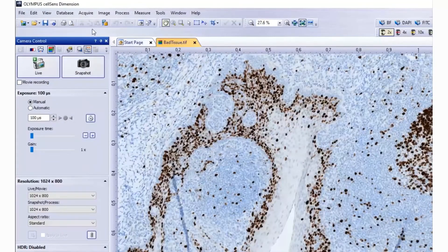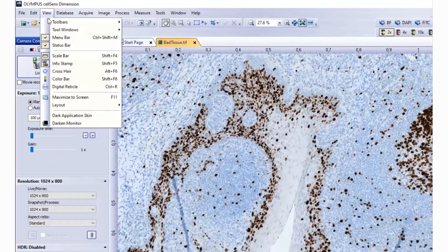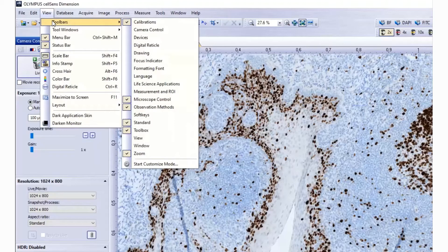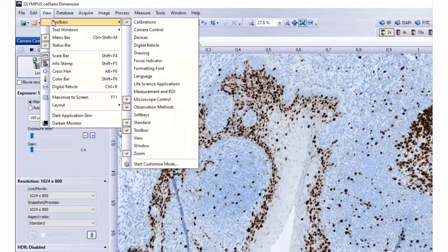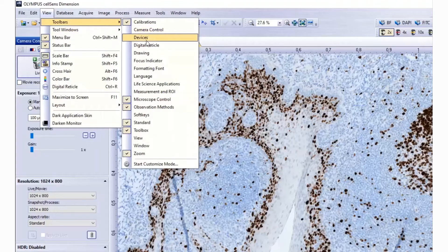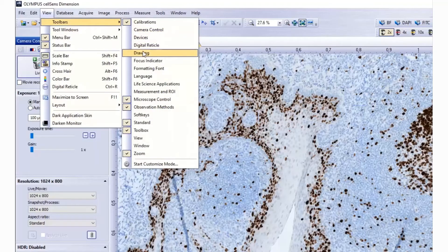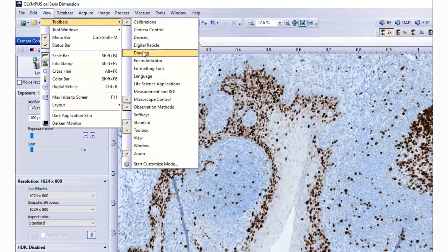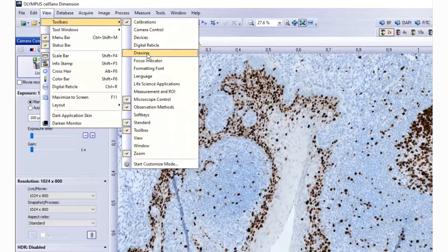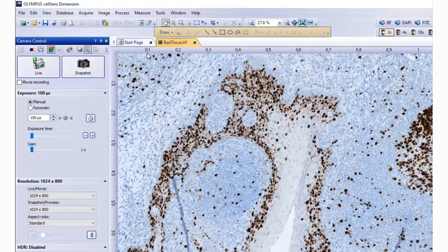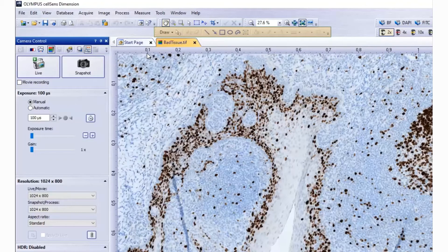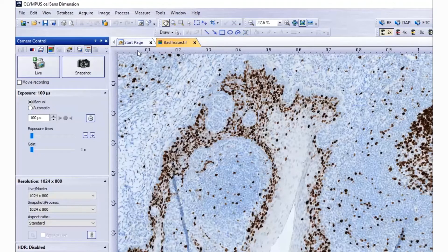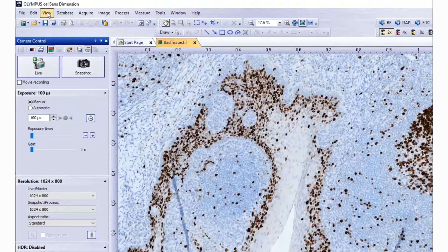Use the View Toolbars command to make specific toolbars appear or disappear. A checkmark in front of the name of the toolbar shows that this toolbar is on display. To make a toolbar appear, select a toolbar without a check next to it. To make a toolbar disappear, select one of the toolbars with a check.